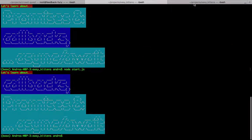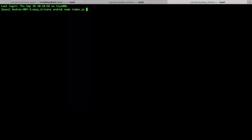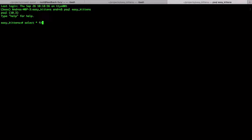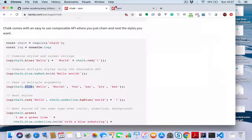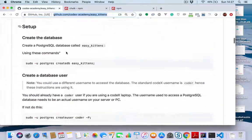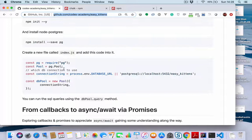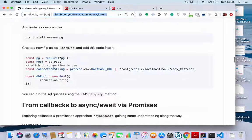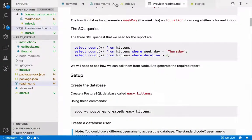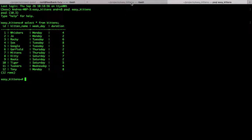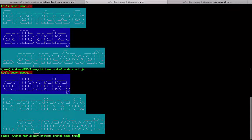Let's have a look at the setup. I'm connected to my database. I'll say 'psql easy_kittens' to connect, and then 'select * from kittens'. You'll see I've got this table. These instructions tell you how to set up PostgreSQL, how to get data in your database, and how to get going. It also shows you the code you need to connect to your database from Node.js. You need to paste this code in the file called index.js, which I've already done. I can run 'node index.js' — nothing's happening yet.